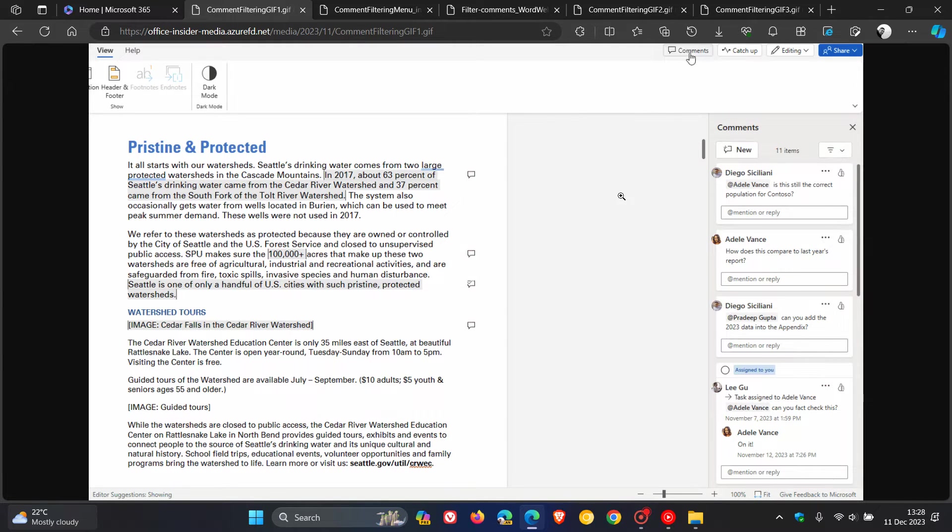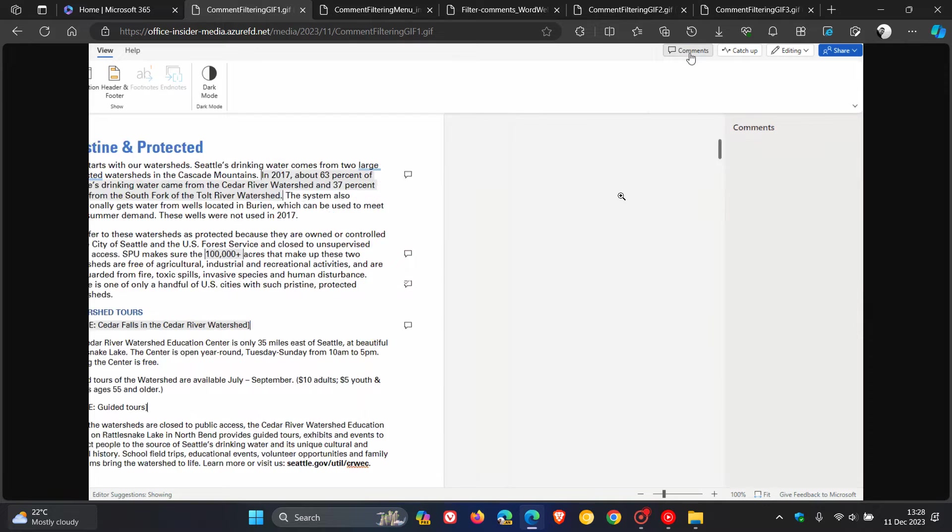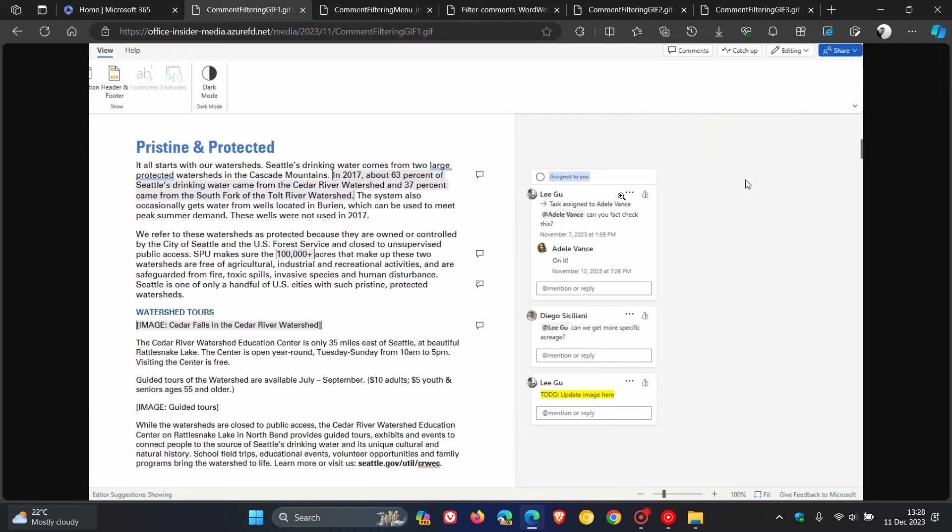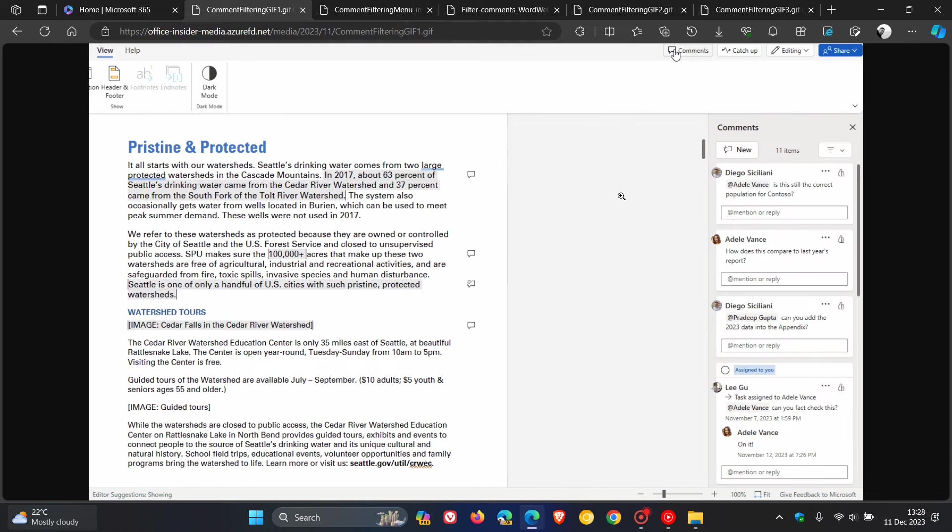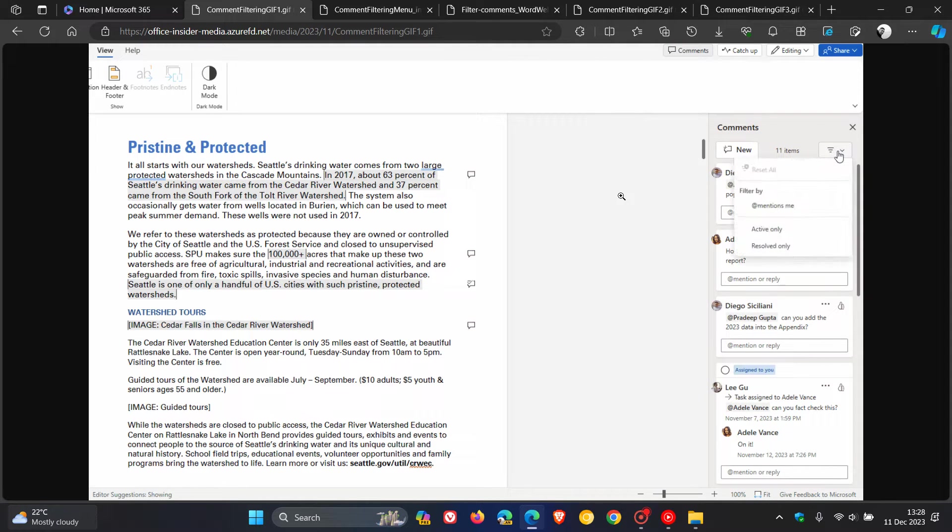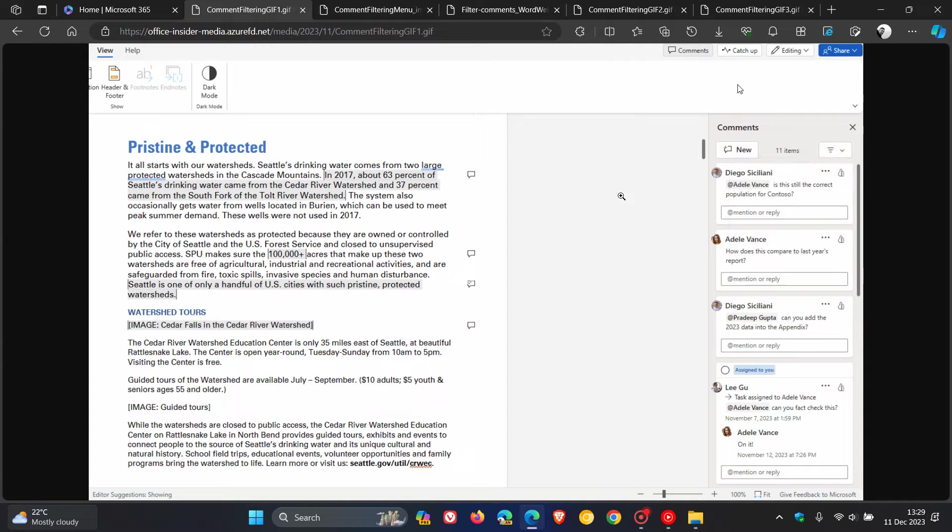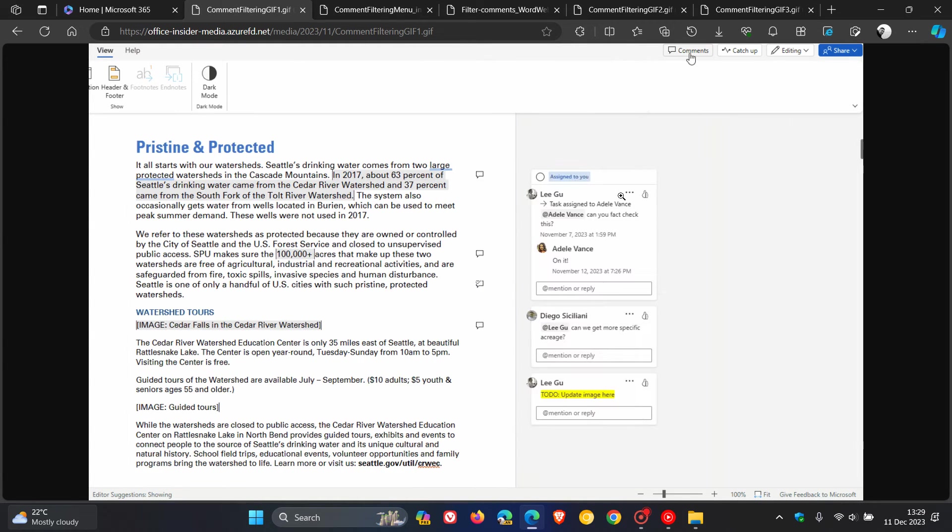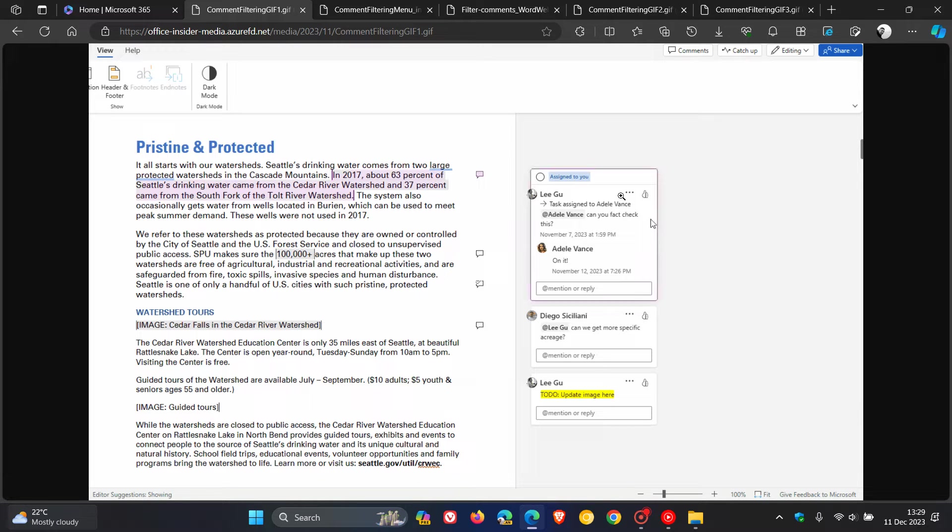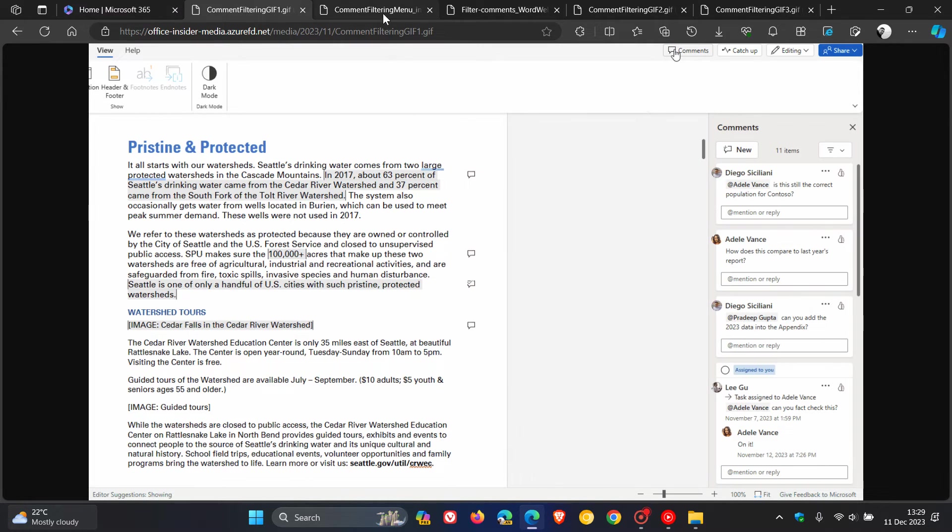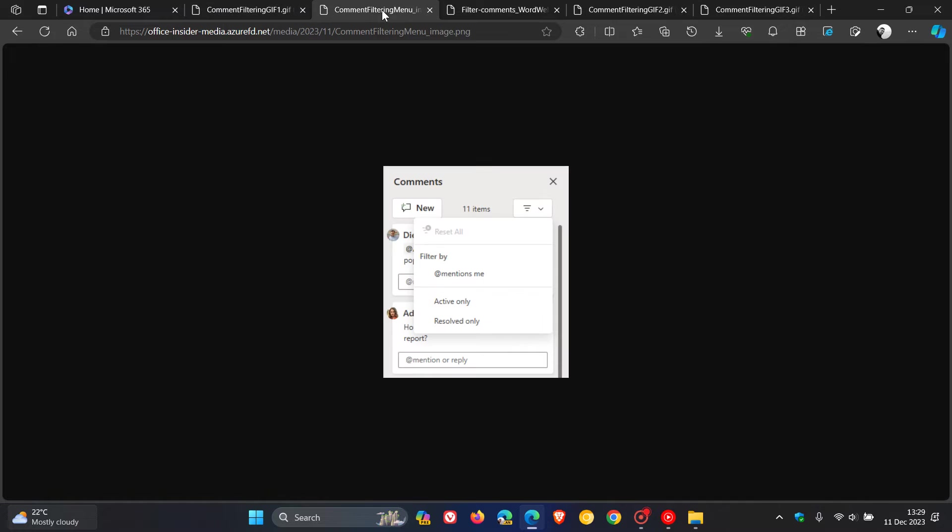Microsoft has broken down this process into a couple of steps. If you're using Microsoft Word on macOS or for the web, here's a step-by-step breakdown of how this works. First, you open a document that contains comments.